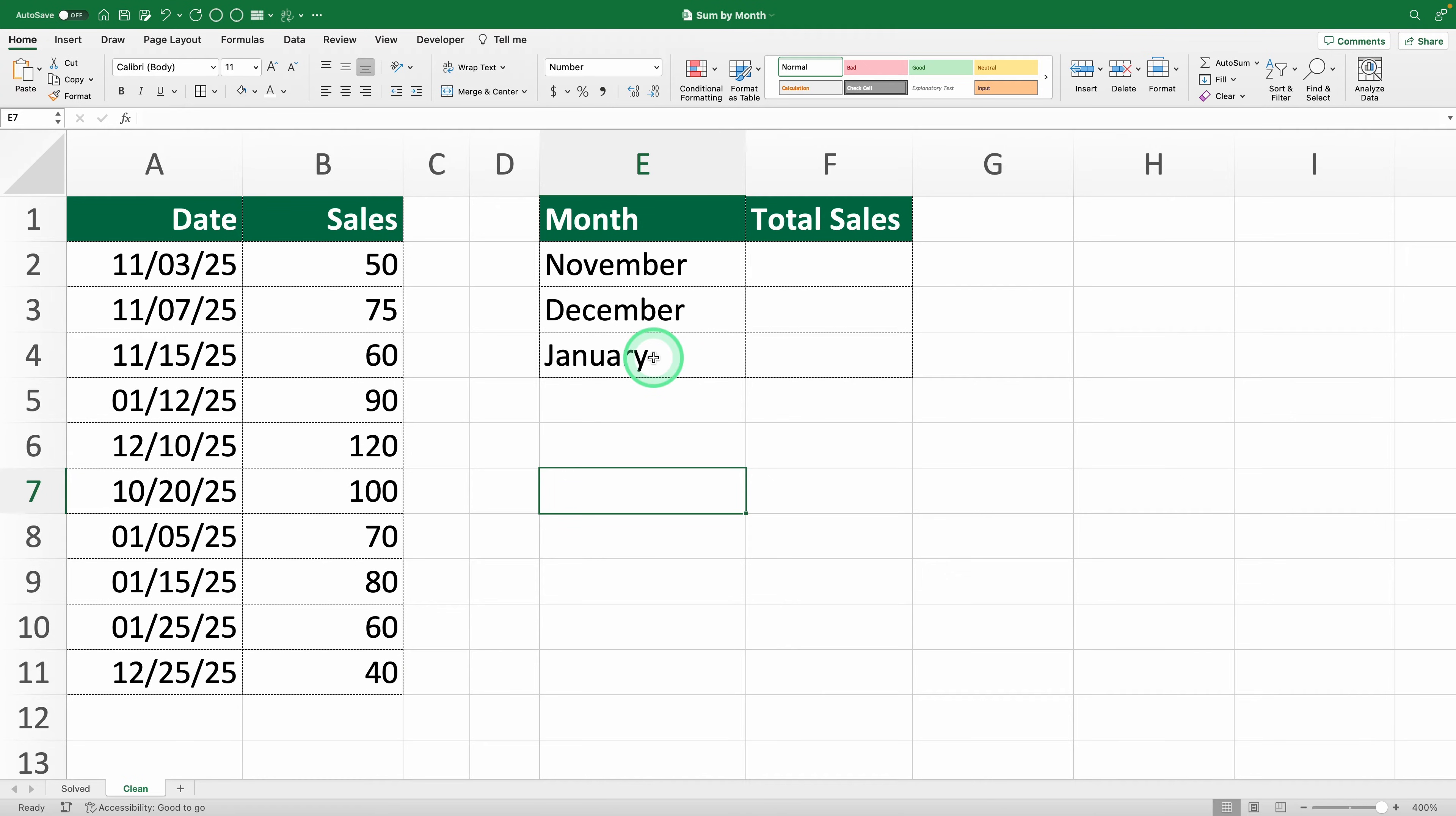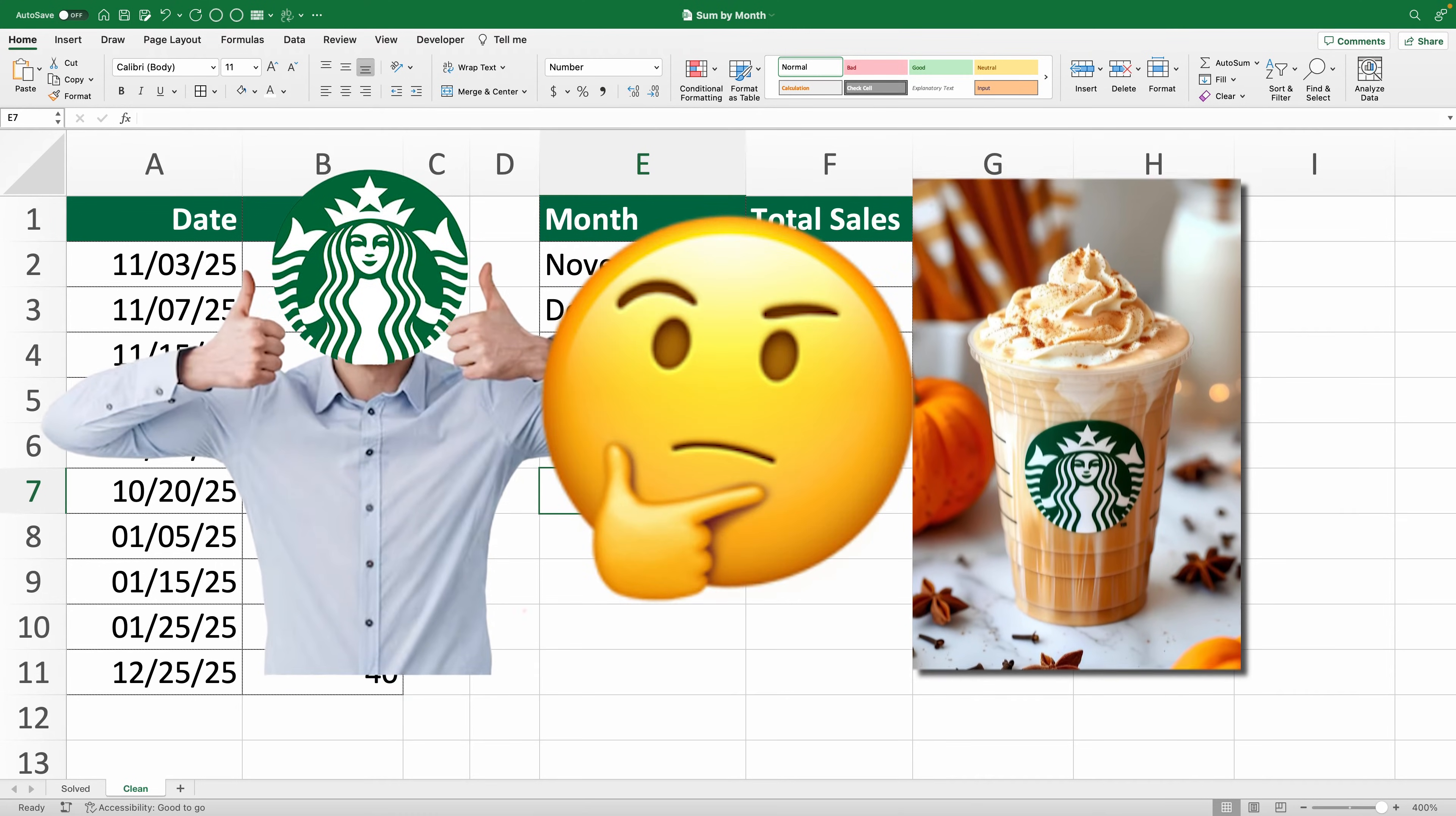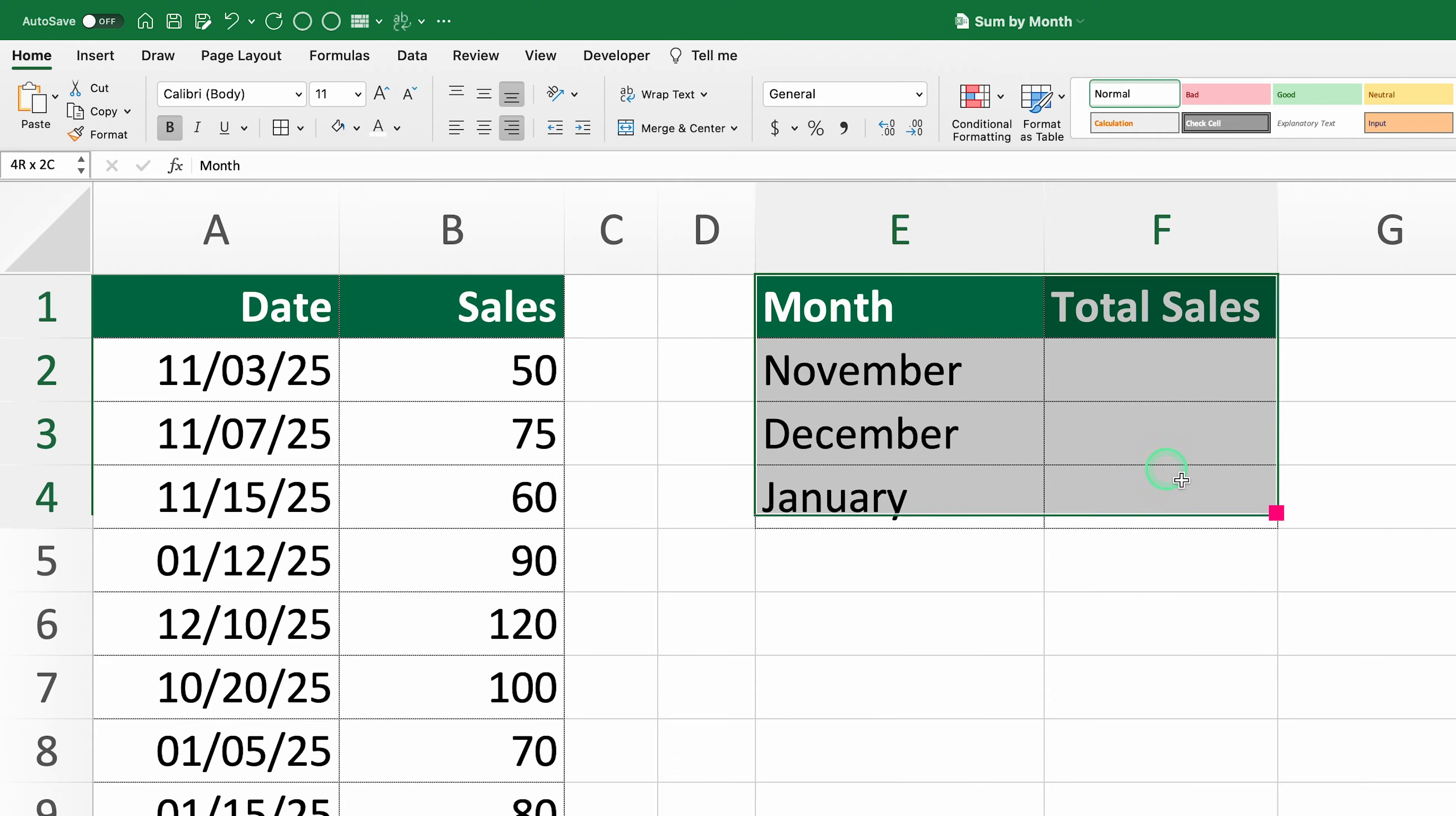Picture this, you work at Starbucks and your boss wants you to analyze sales for the pumpkin spice latte, but only for specific months. You've got a table with the dates of each sale and the corresponding amounts, and another table with the months you need to analyze.